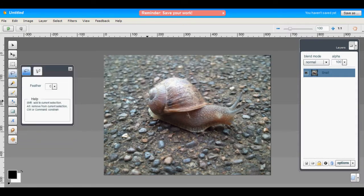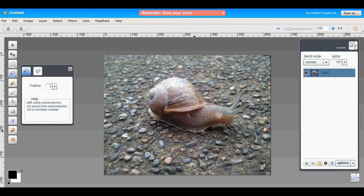You can use the freeform tool to try to trace out the foreground, but the precision is just not quite fine enough for this task.